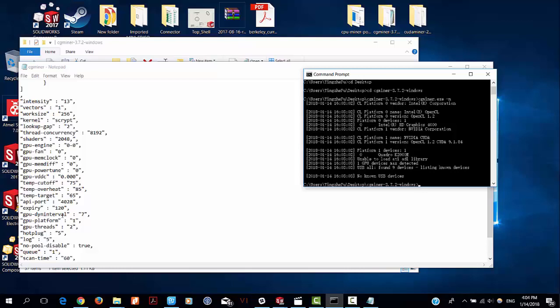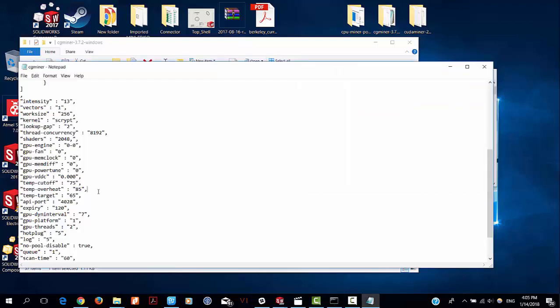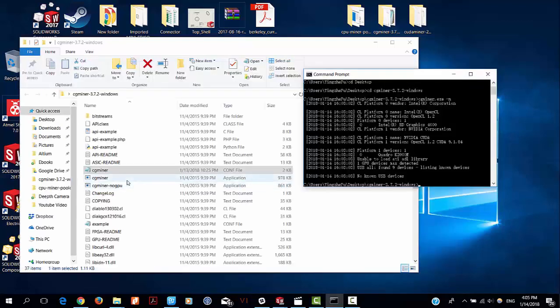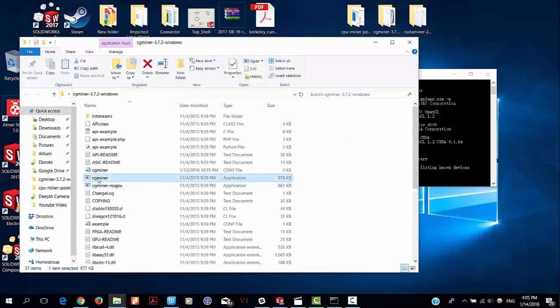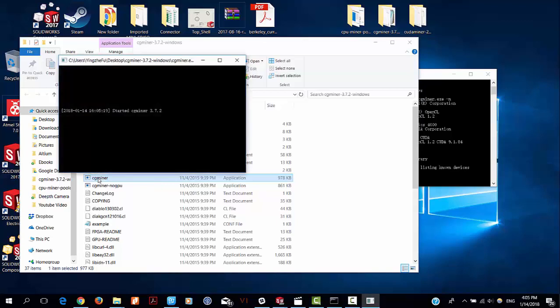Okay, after you change your GPU platform, save the file and then double click CG miner.